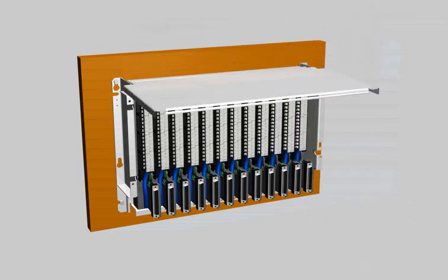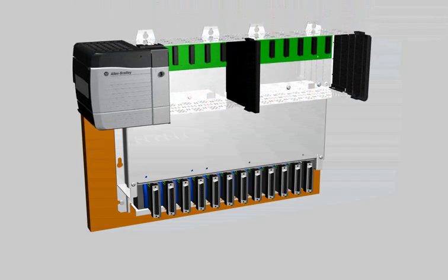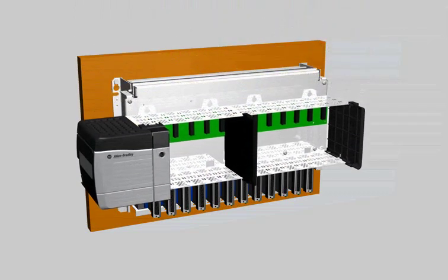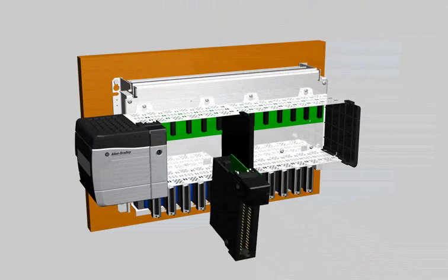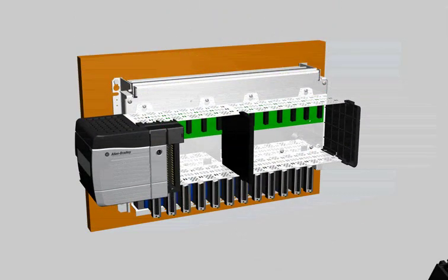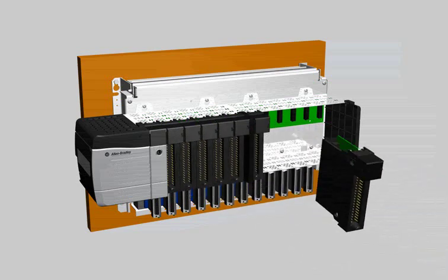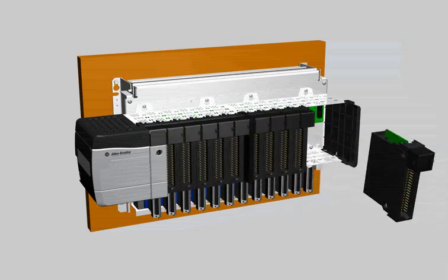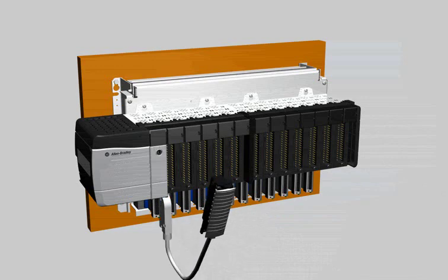Finally, install the hinge cover and the ControlLogix chassis. Using our 1492 cabling system, connect the conversion modules to the ControlLogix native I/O.